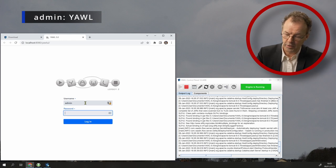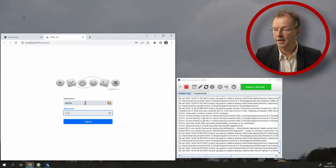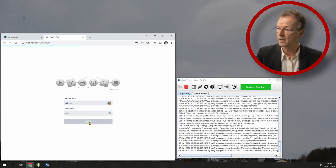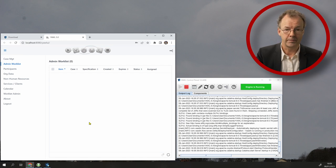And the password YAWL, everything in capital letters. This is the standard password for the admin. And there we are.